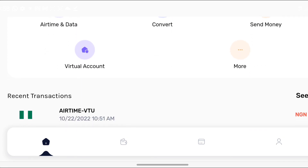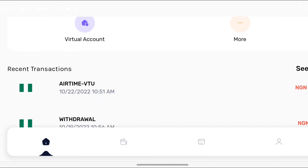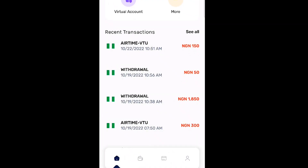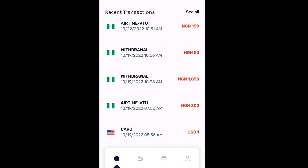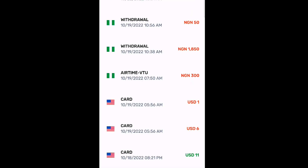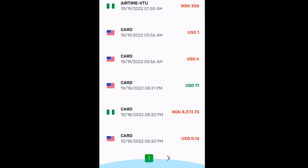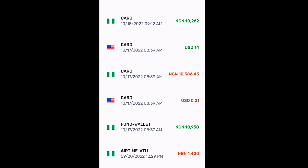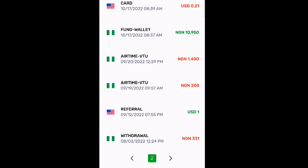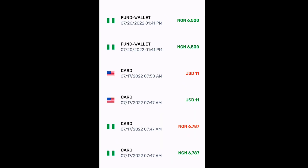Let me show you the recent transactions I've been able to make on Google Ads, Facebook Ads, and international websites in general. When I click on 'See All' and scroll down, let me go to page two or page three.